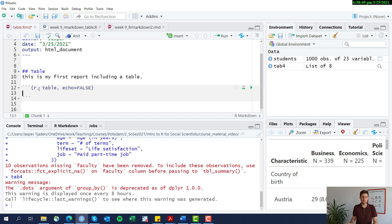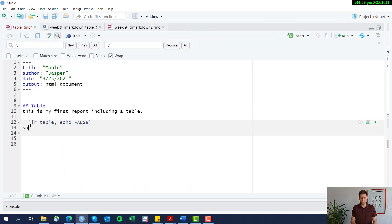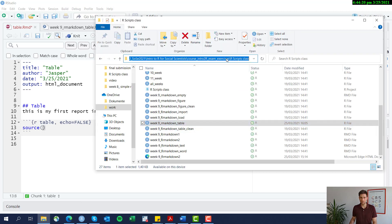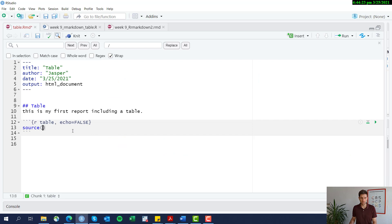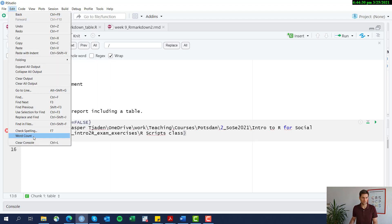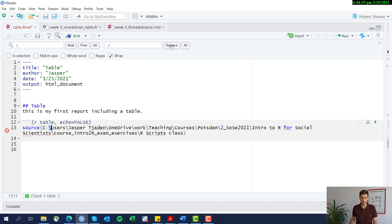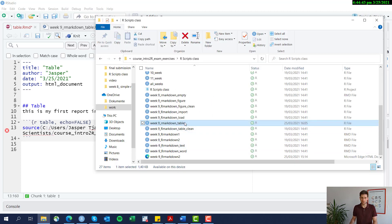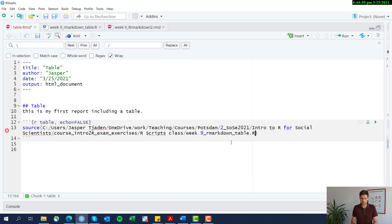Let's delete the pasted code and use the function source() to call an existing R script. We call source() and tell R Markdown where the file is — paste the directory path, and note that you have to change backslashes to forward slashes. Then add the name of the script, in my case 'week_nine_r_markdown_table.R' — don't forget the file extension — in quotation marks.